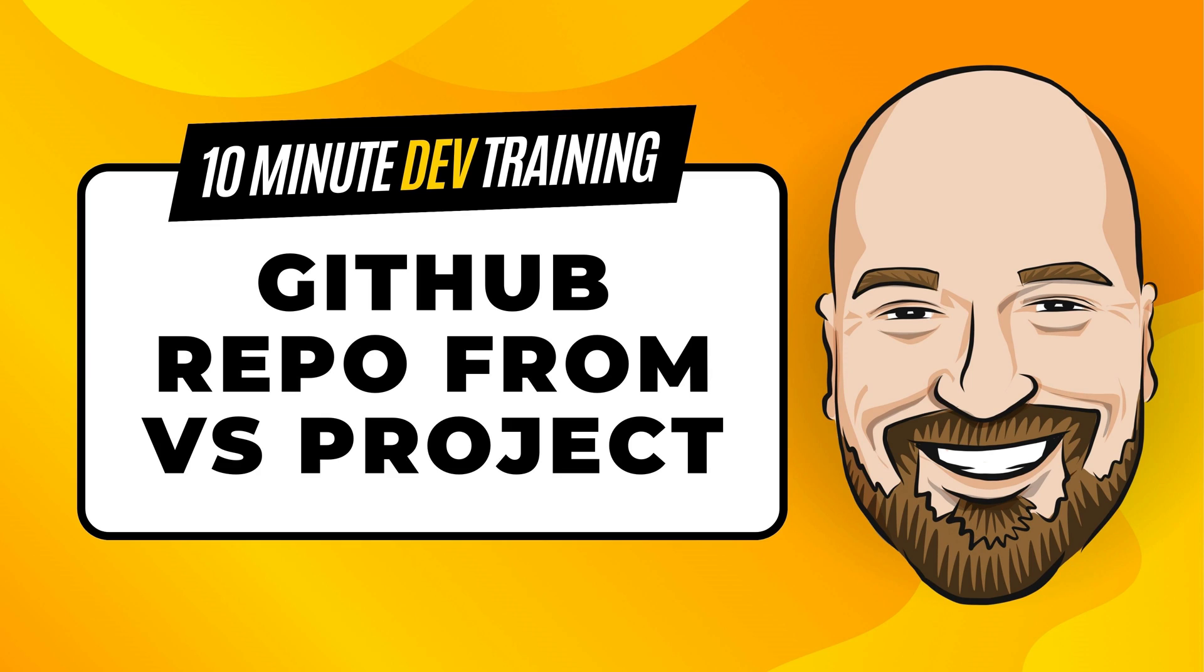Have you ever started working on code in Visual Studio and then realized you wanted to put your code into a GitHub repo? There's a really easy way to do that built into Visual Studio. Let's see how to do that in this 10-minute training video.